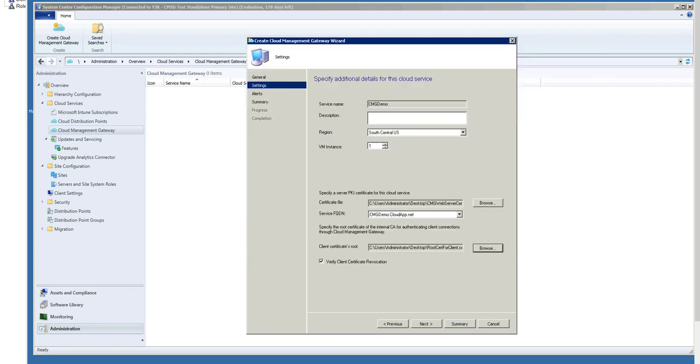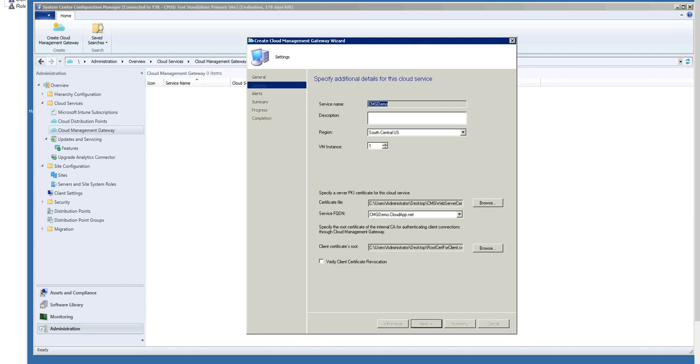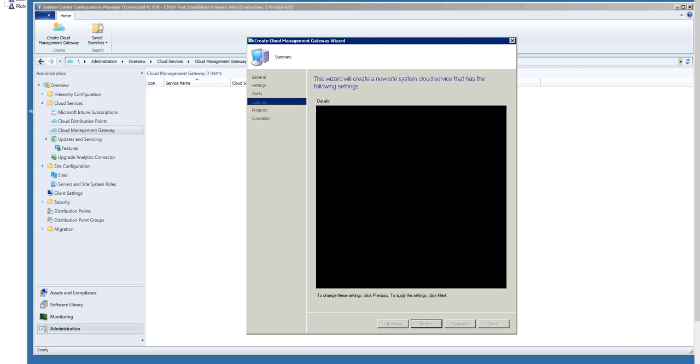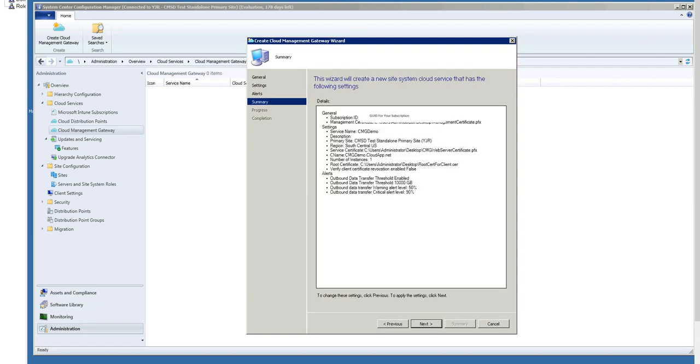And here again, we have another check for Client Certificate Revocation, and this again is controlled by whether that list is internet-facing. On this page, we let you configure an alert we have for Cloud Management Gateway. We will raise an alert if the outbound data transfer exceeds a certain limit. And you can set the warning limit and the critical limit. I'm going to leave these at the defaults.